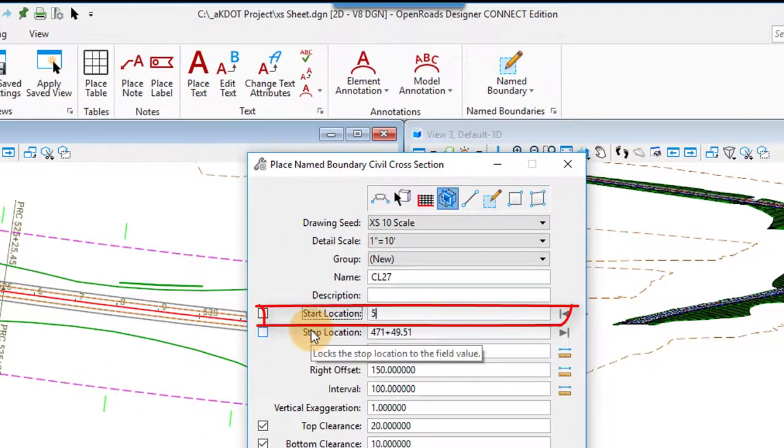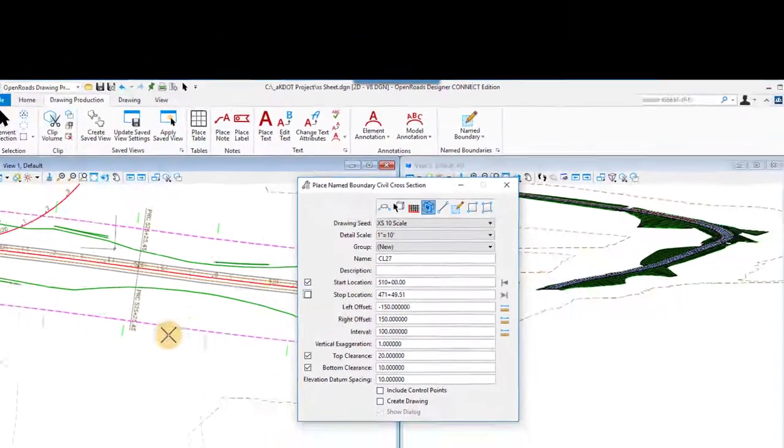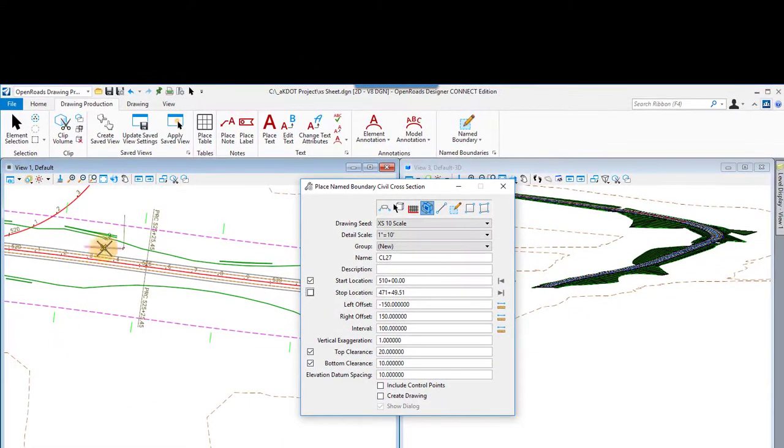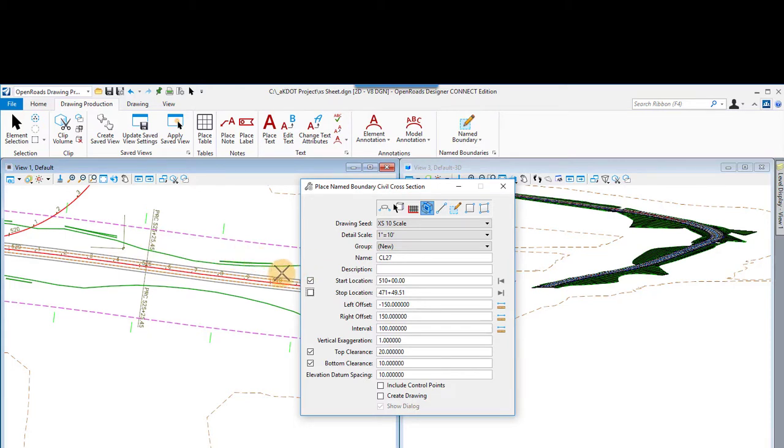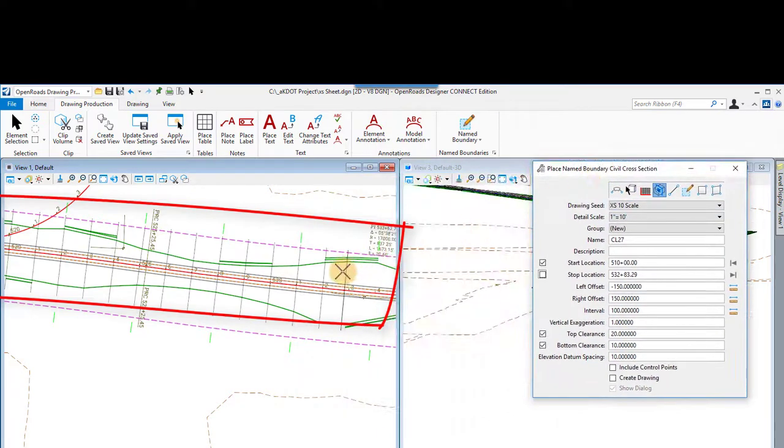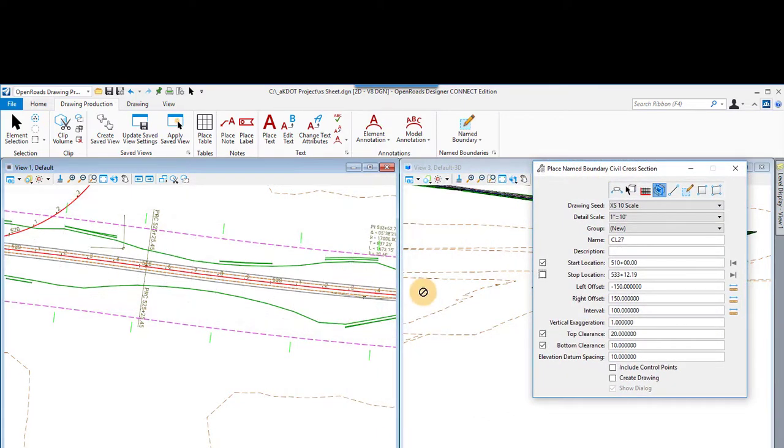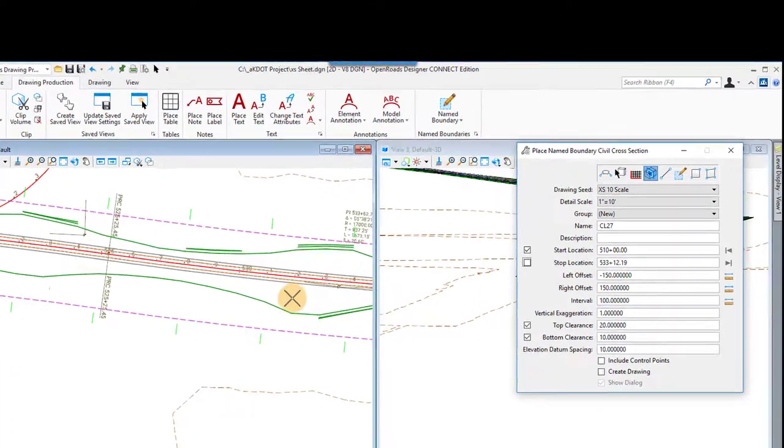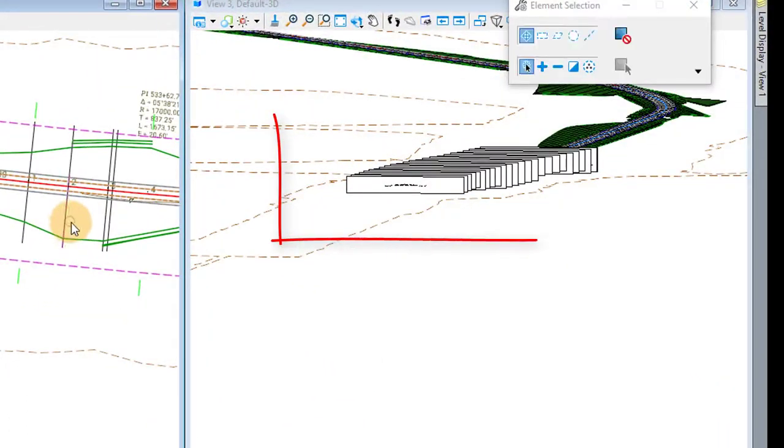You see that dynamic lines are coming in there to help you put in the alignment. We're going to type in 510+00 for the first one. So here in a second you'll see the dynamic lines pop in. They're showing you where the cross-sections are going to get cut.